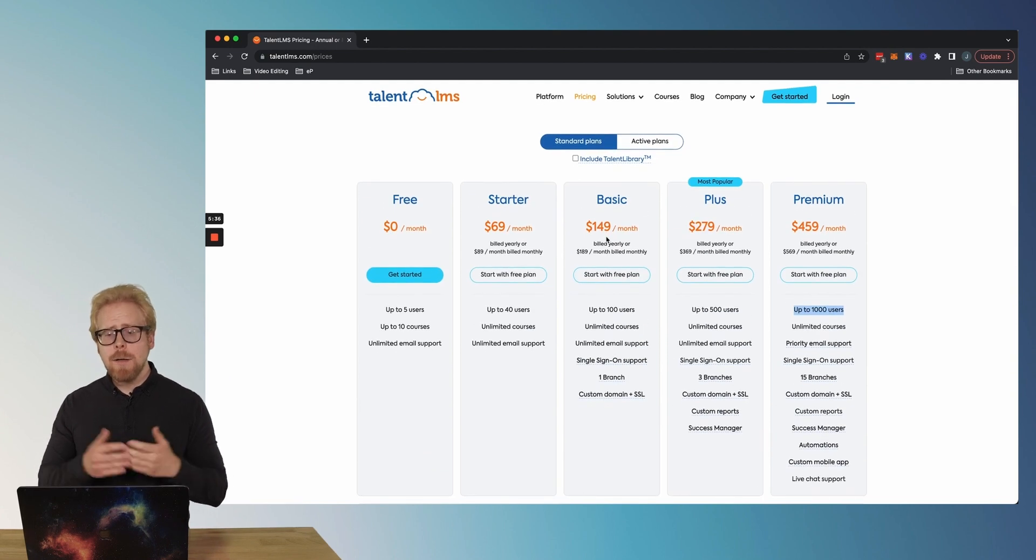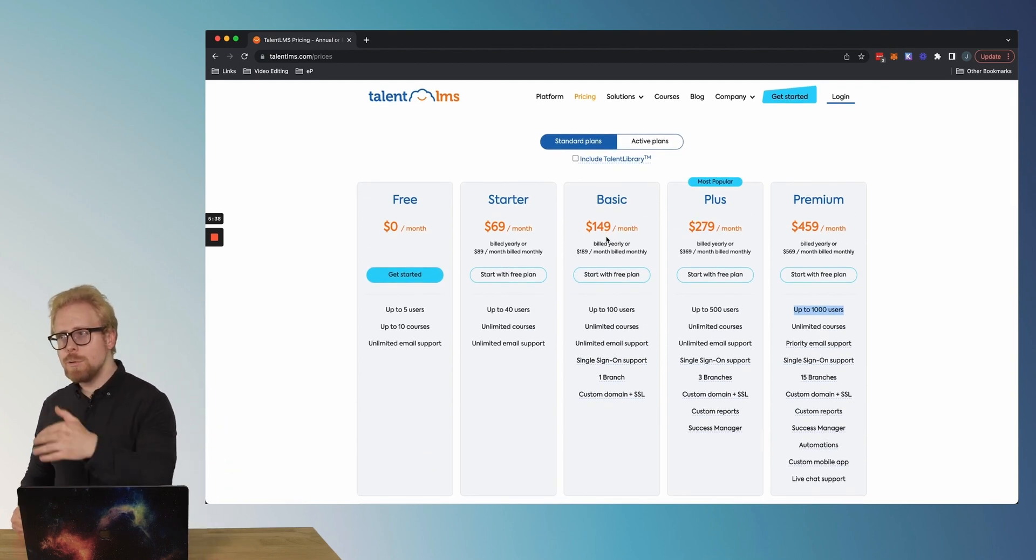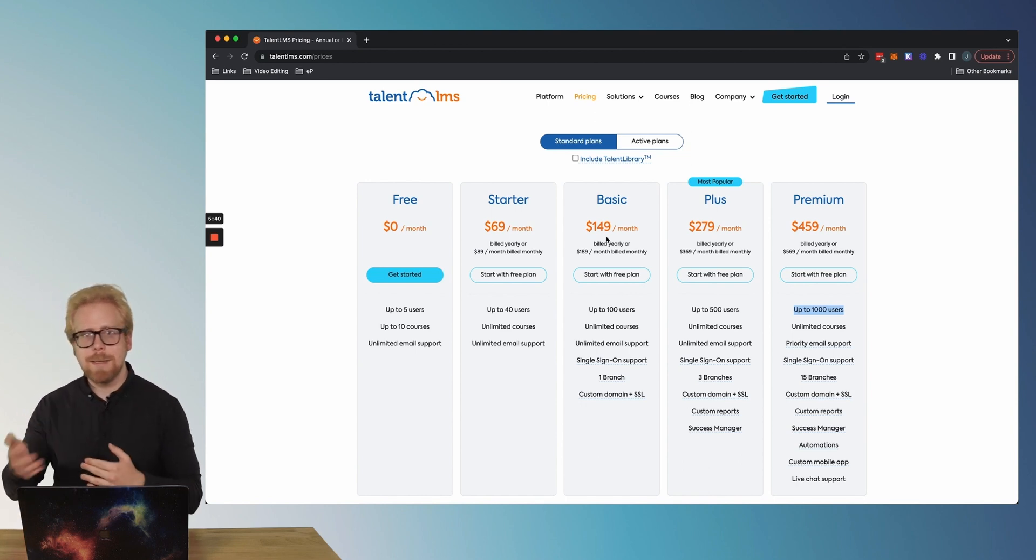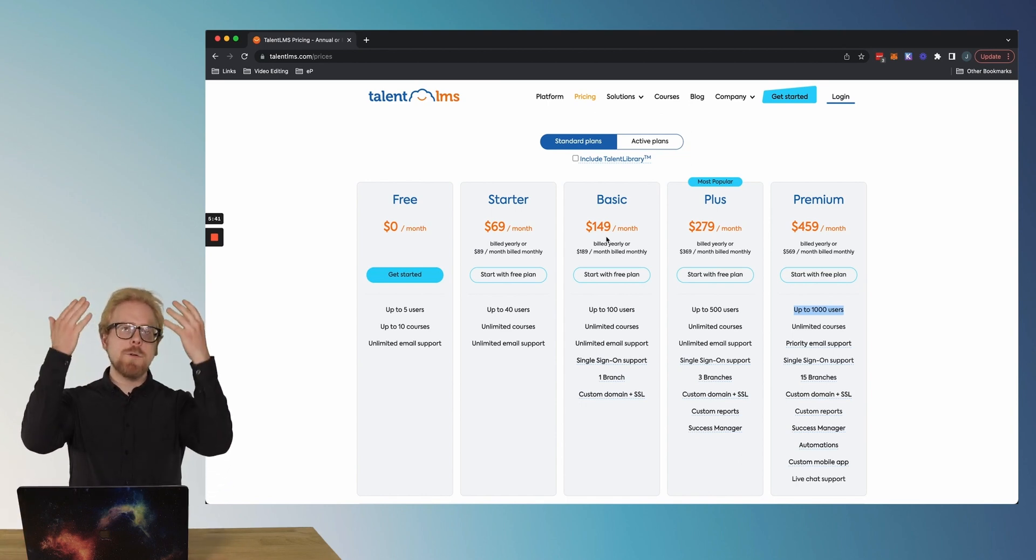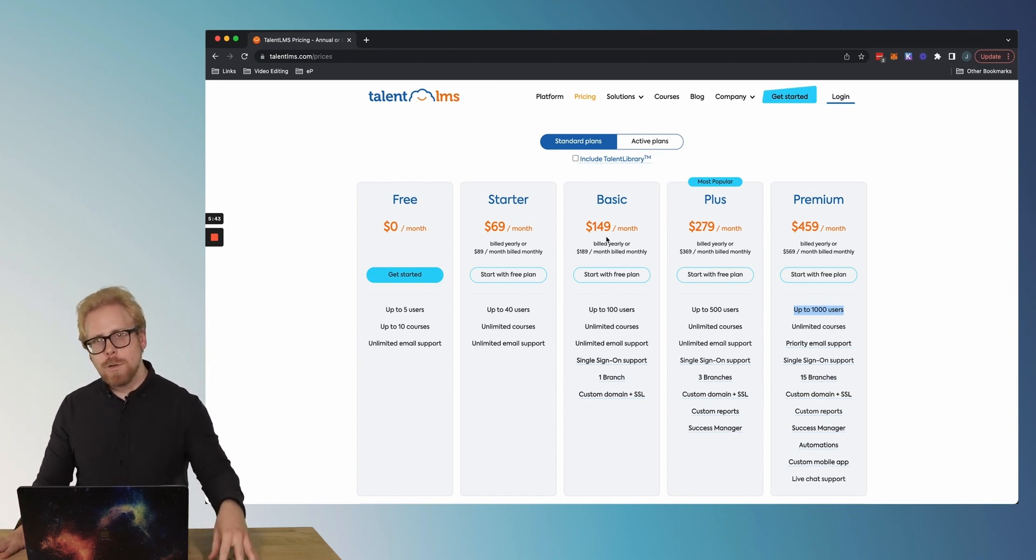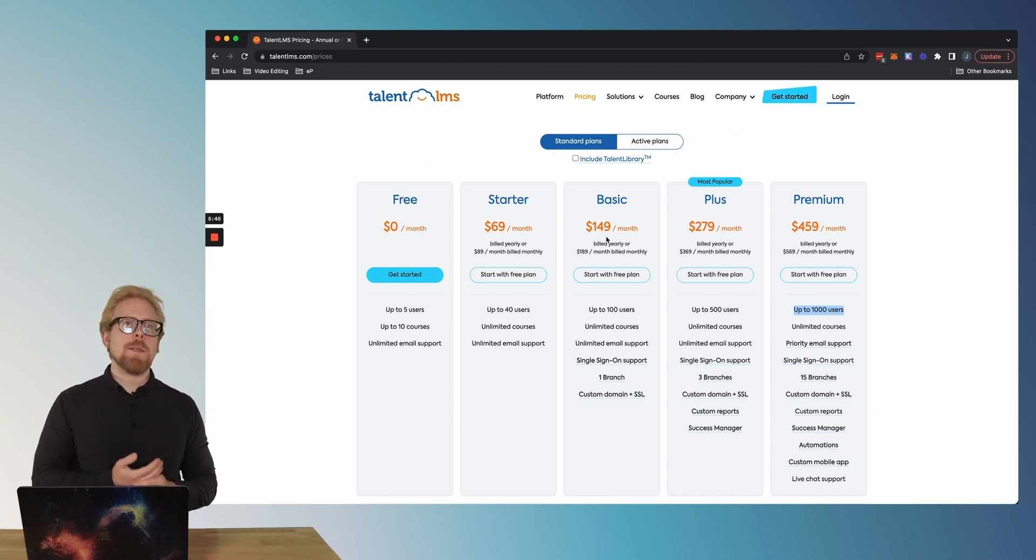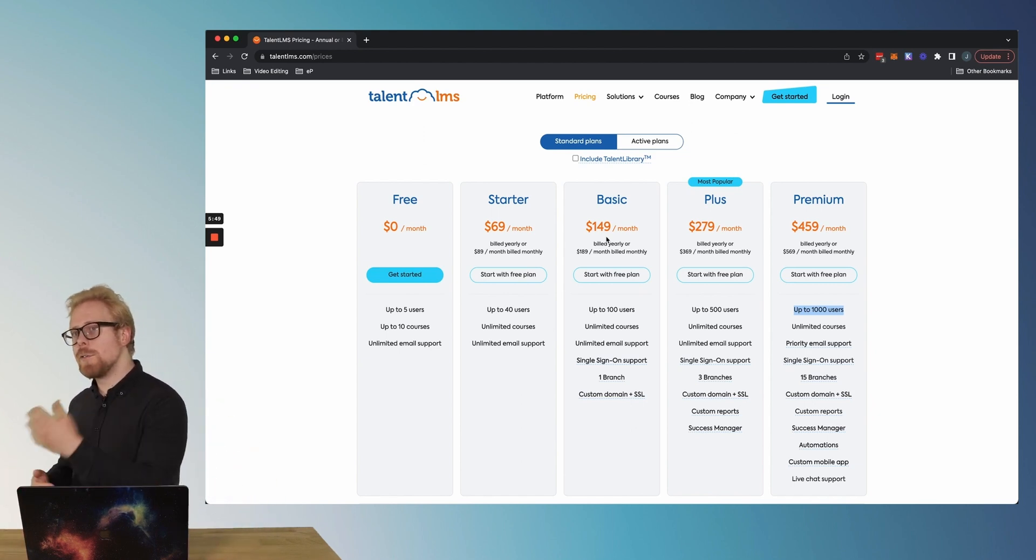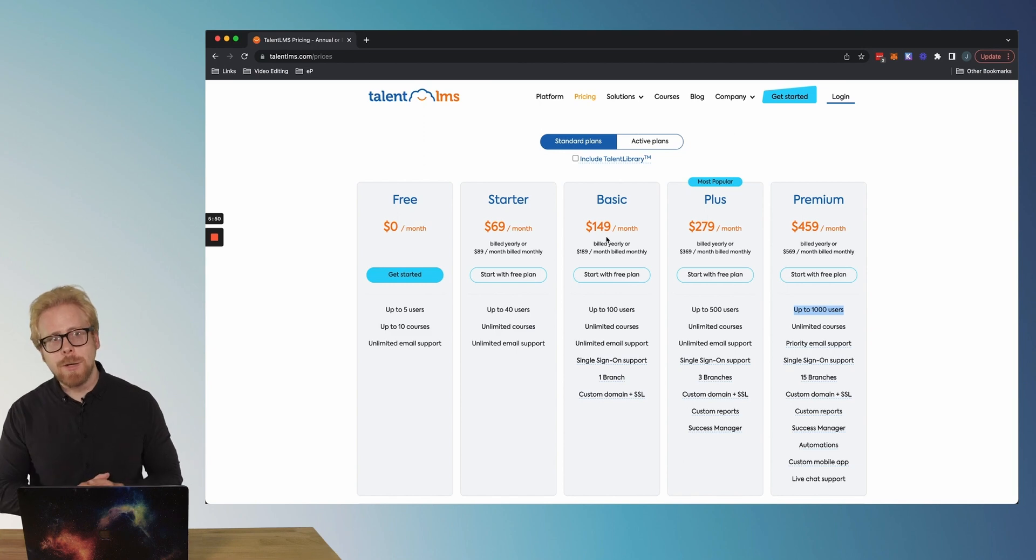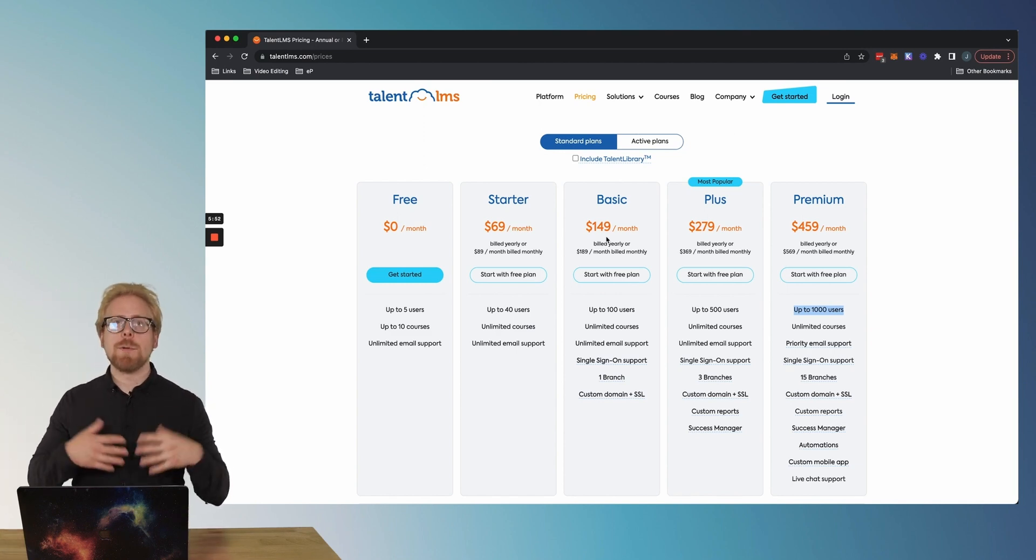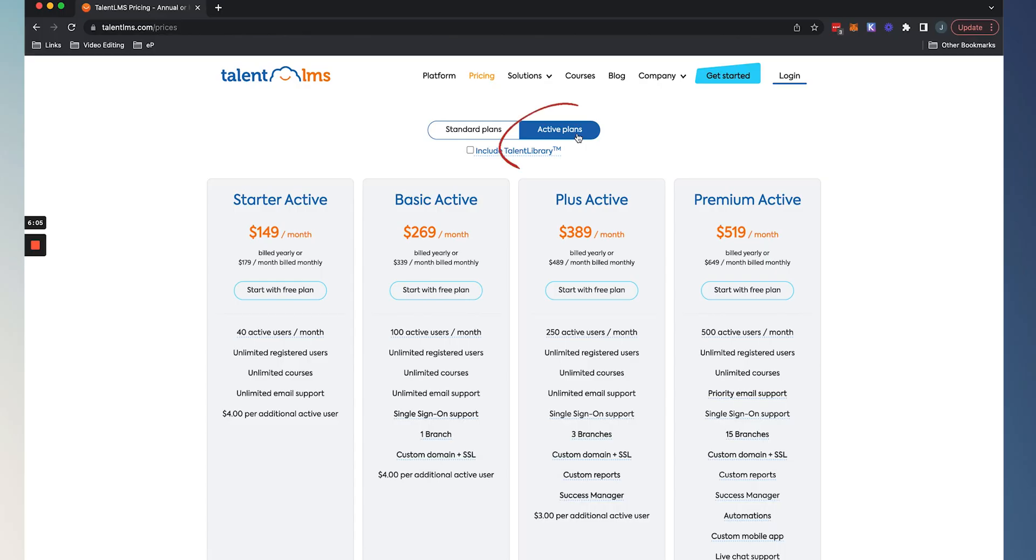The problem is let's say only 200 of those users are active. You will actually be paying for 1000 users, but you only have 200 using TalentLMS. And then remember as users leave, so as you have employees leave, or if you are selling your course to customers, your customers are probably super active for the first few months. And then a year, two years, three years from now, they're still gonna be in your system, but they're not gonna be active. So what do you do? You can either clean the user database yourself, or you can purchase an active plan.